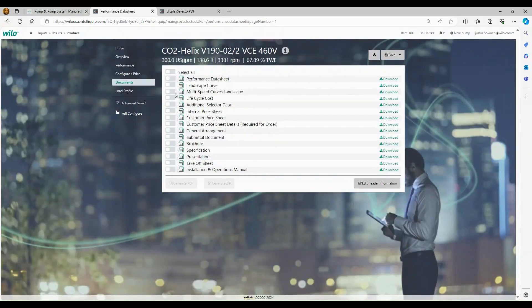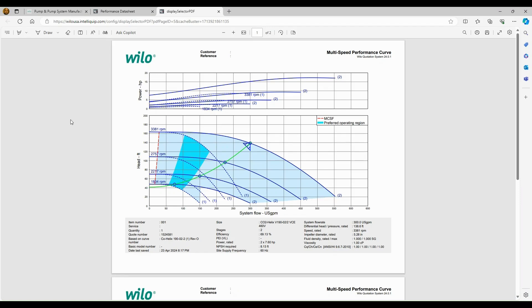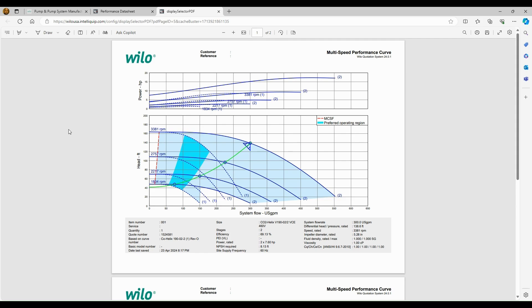So the next document is going to be the multi-speed landscape curve. So this is what it's going to look like. And it's going to show us our various operating points at reduced speed. It's shown in RPM, but we do have the option to go in here in the quick select and change this to frequency. If you are dealing with a customer that is electrical in nature, or is just concerned about, you know, are we running at 60 hertz? Are we running at 50 hertz? We can depict these various variable speed curves in frequency as well, which is kind of nice.